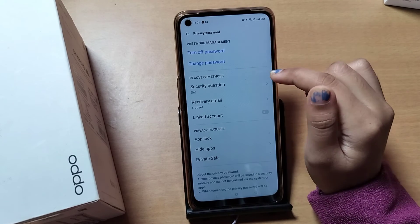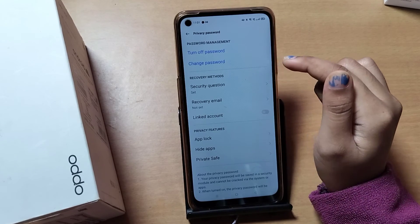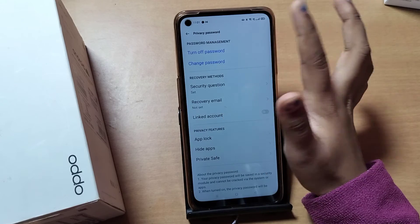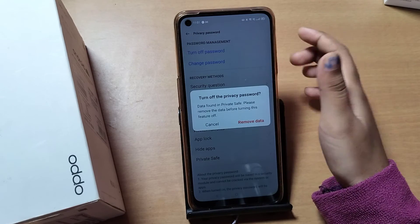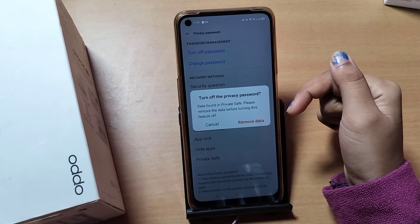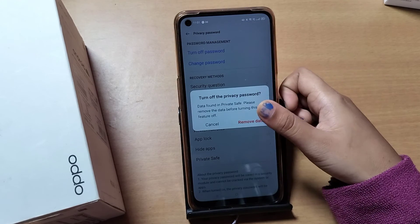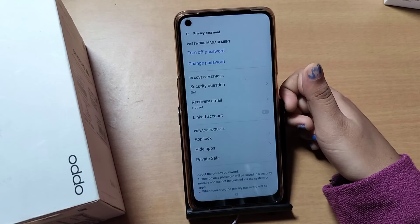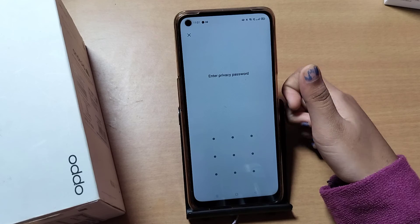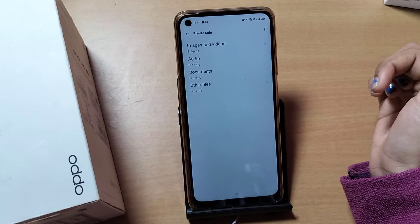If you want to turn off your password, there is a Turn Off option. You can remove your password by clicking Turn Off. It will prompt you to remove data — click Remove, and your password will be removed successfully.